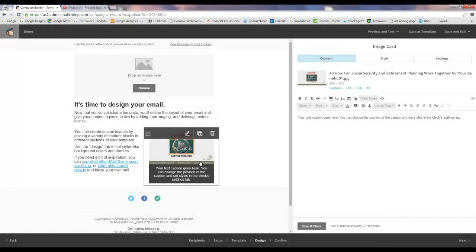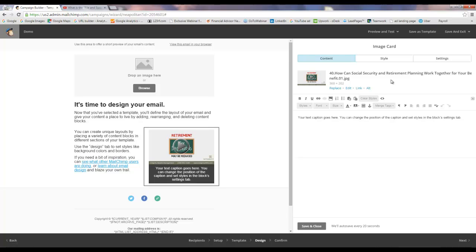And now this thumbnail image when people click on it, it's going to be a link to the video on YouTube.